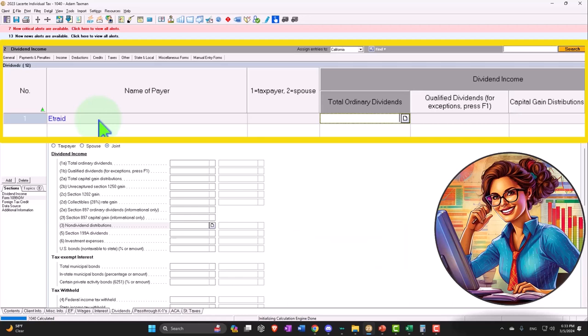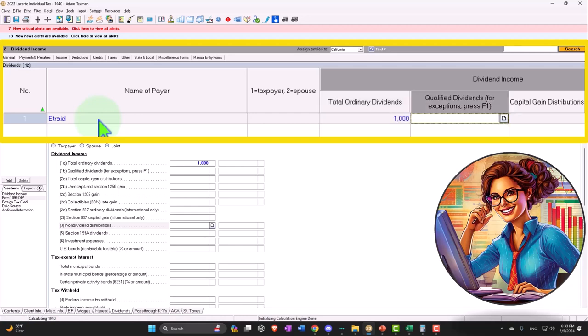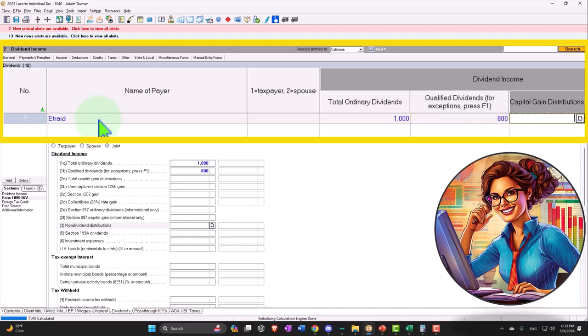They give us a 1099 summarizing the dividends. Let's say that the ordinary dividends in box one is $1,000 — just using that as an example. Qualified dividends was $800.